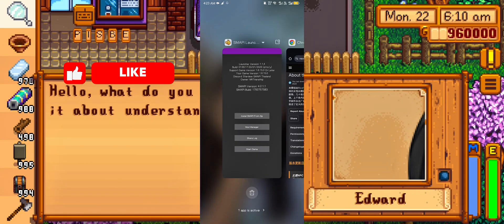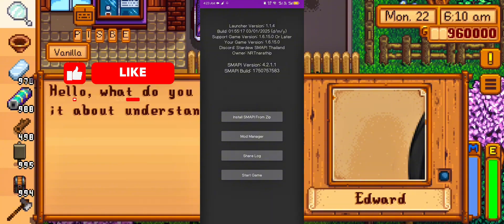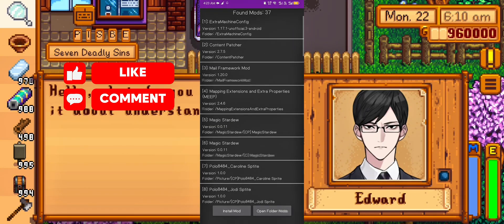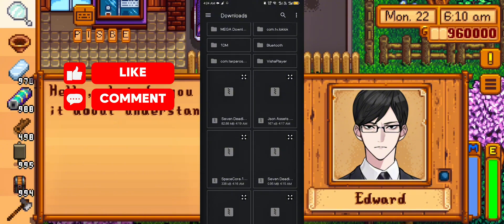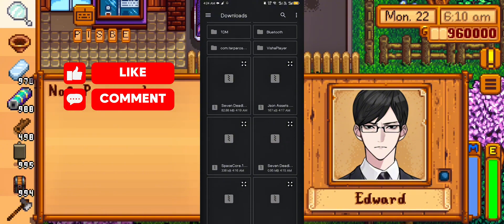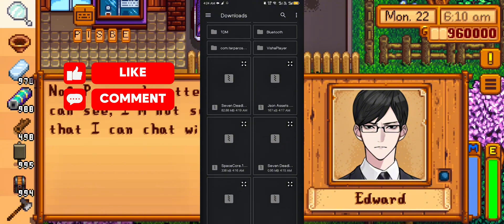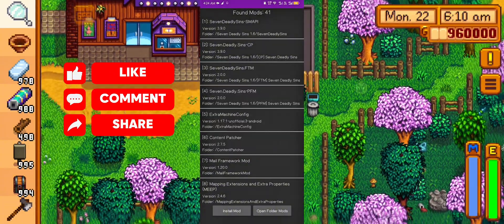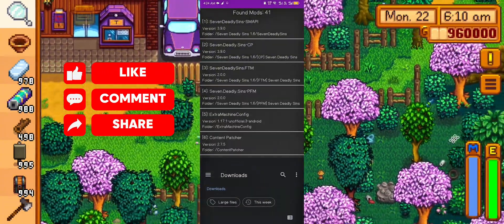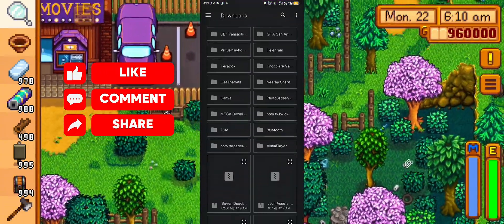I already have downloaded all of it. Now let's install it using Smoppy Launcher — we just need to tap everything one by one. Just a reminder: don't install the 7 Deadly Sins English Translation mod using Smoppy Launcher. I'll show you the right way to install it.